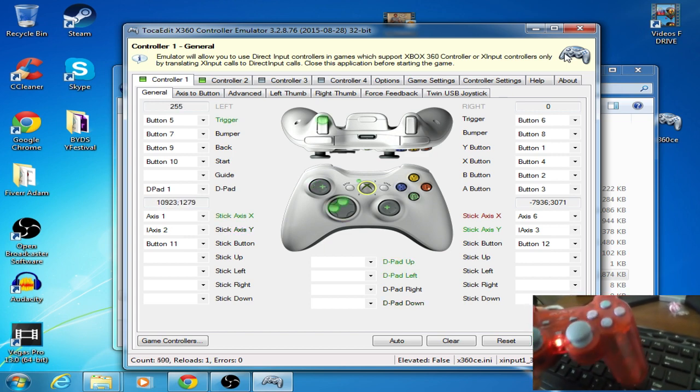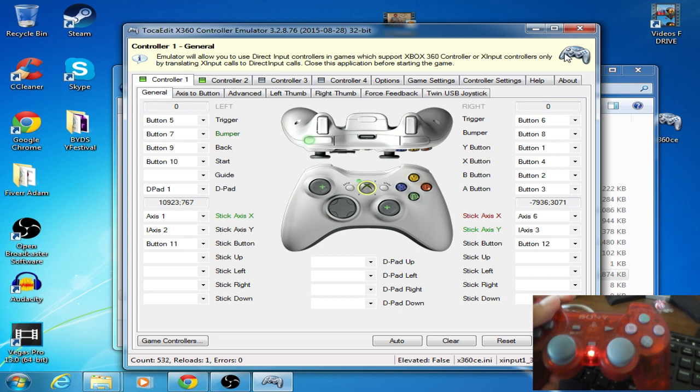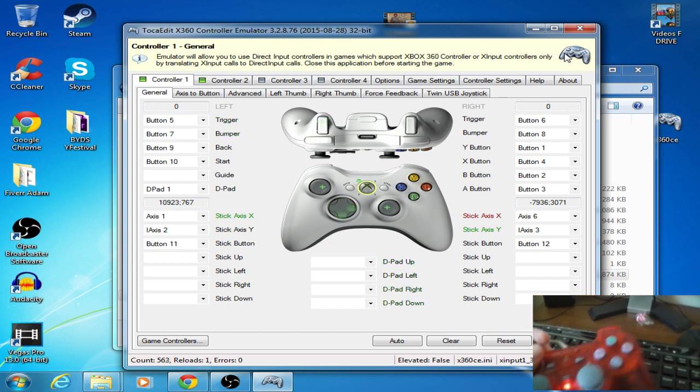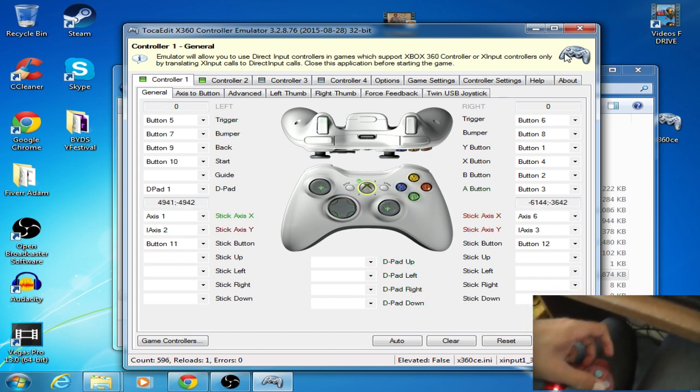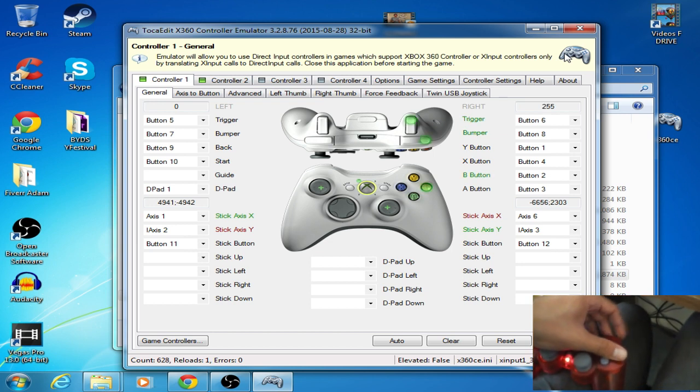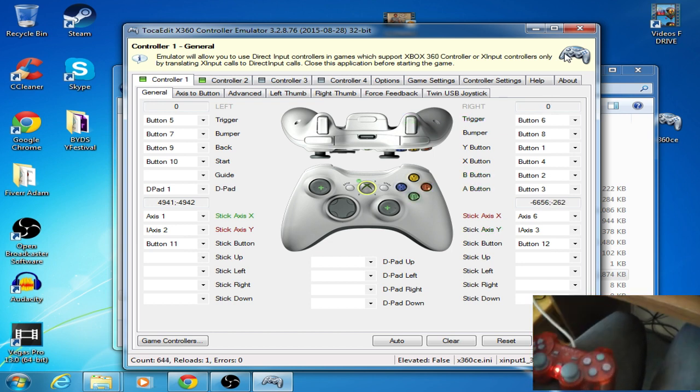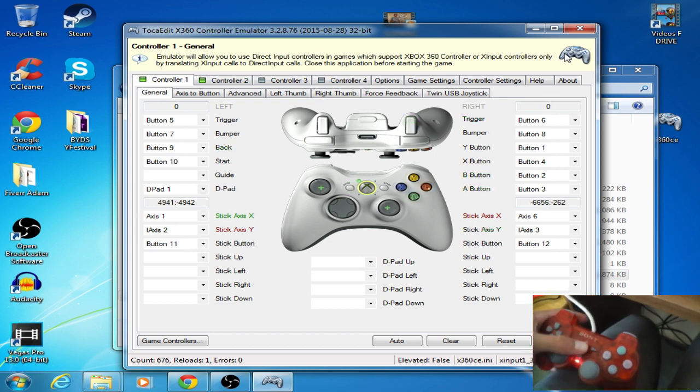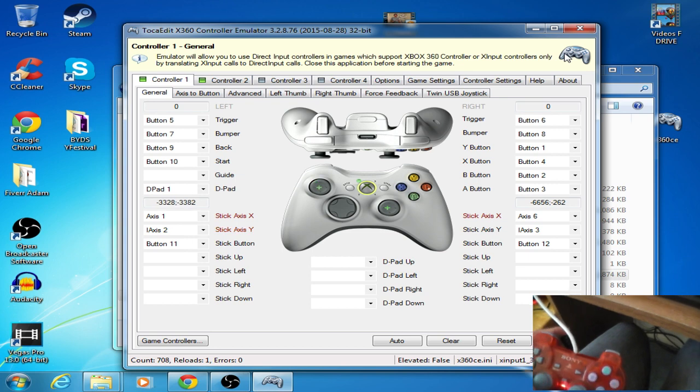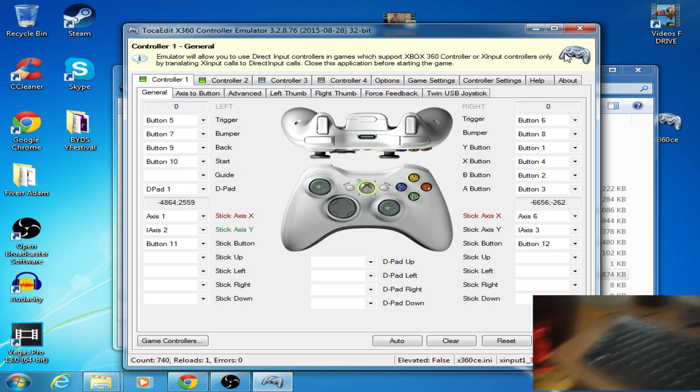And now you have all your controllers working, all your buttons, it's kind of hard to press this, but there you go, you have all of them working, you can select, start, everything's working, awesome, fantastic.